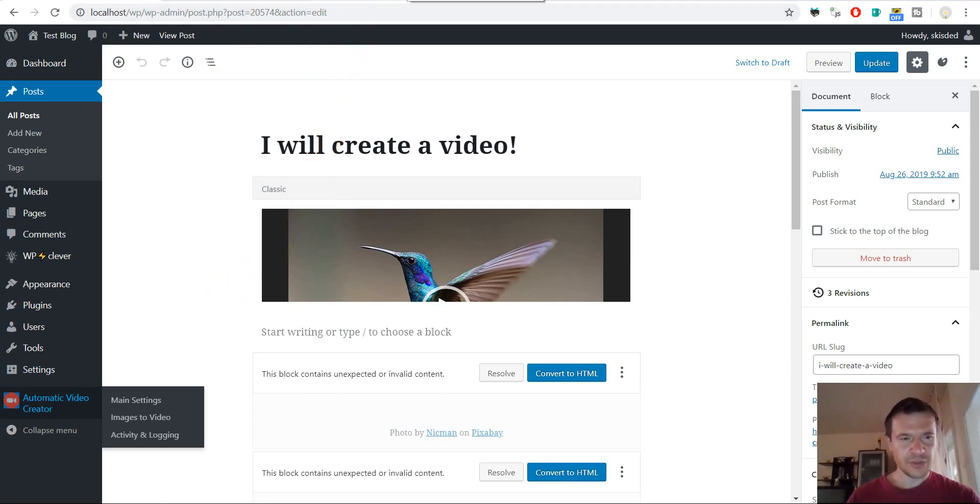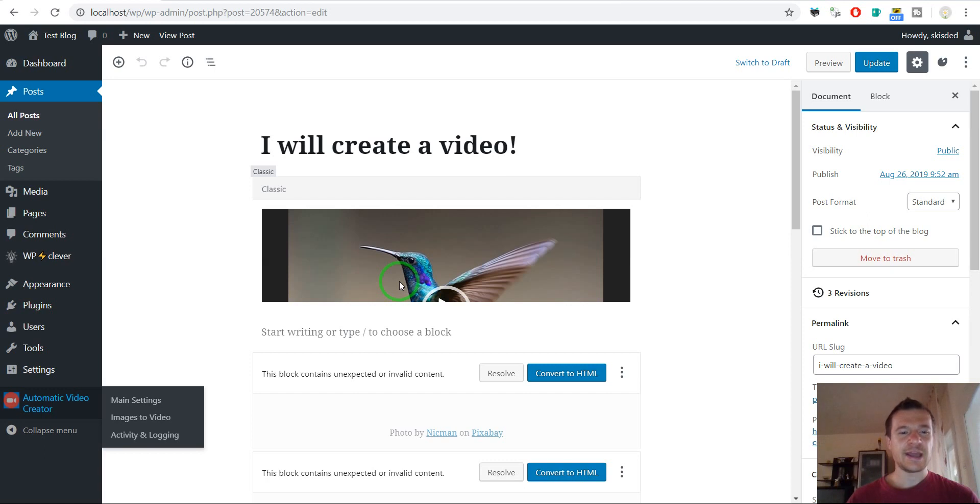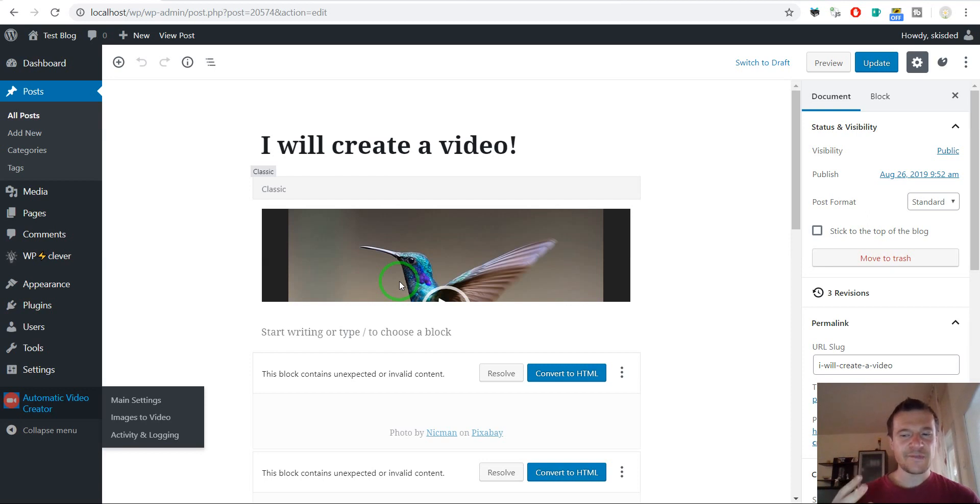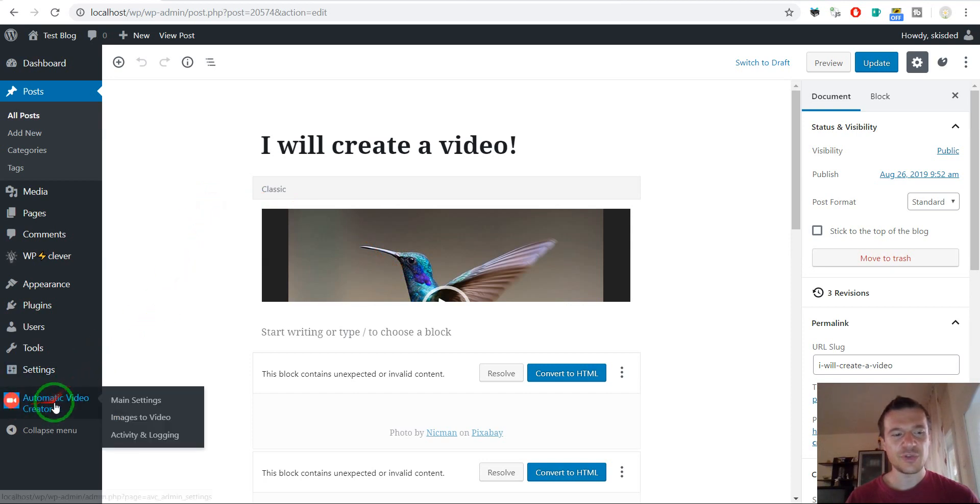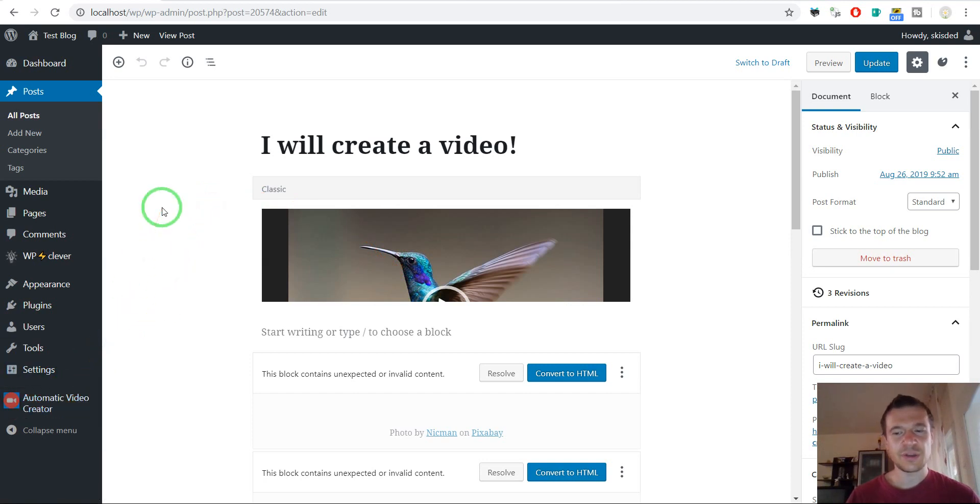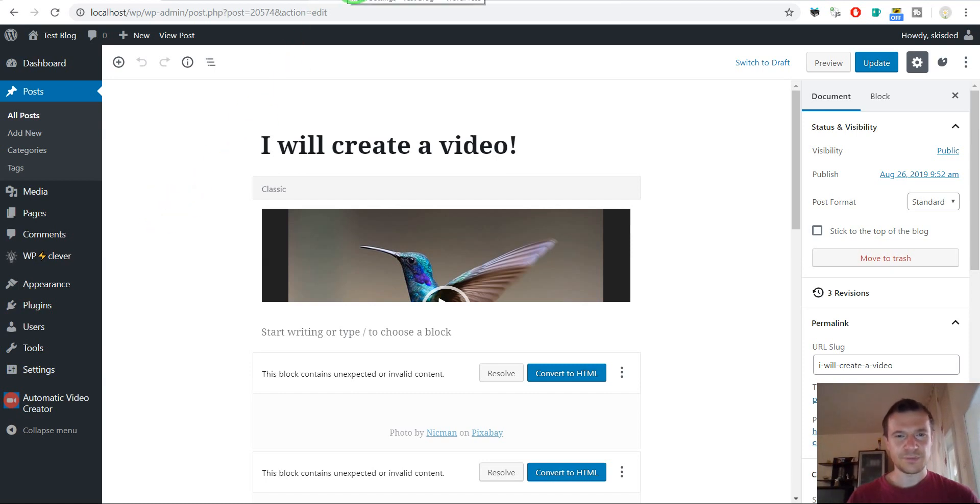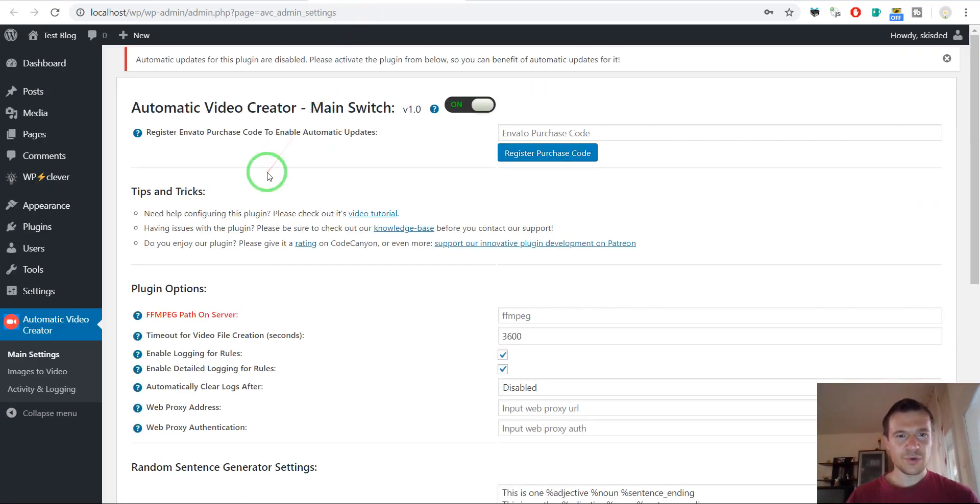Don't forget that you can create these posts also automatically using other plugins like Image-O-Matic. And Image-O-Matic will create for you multiple images in a single post. And after you publish or Image-O-Matic publishes the post automatically, the Automatic Video Creator plugin will start its working and create your videos automatically for you.